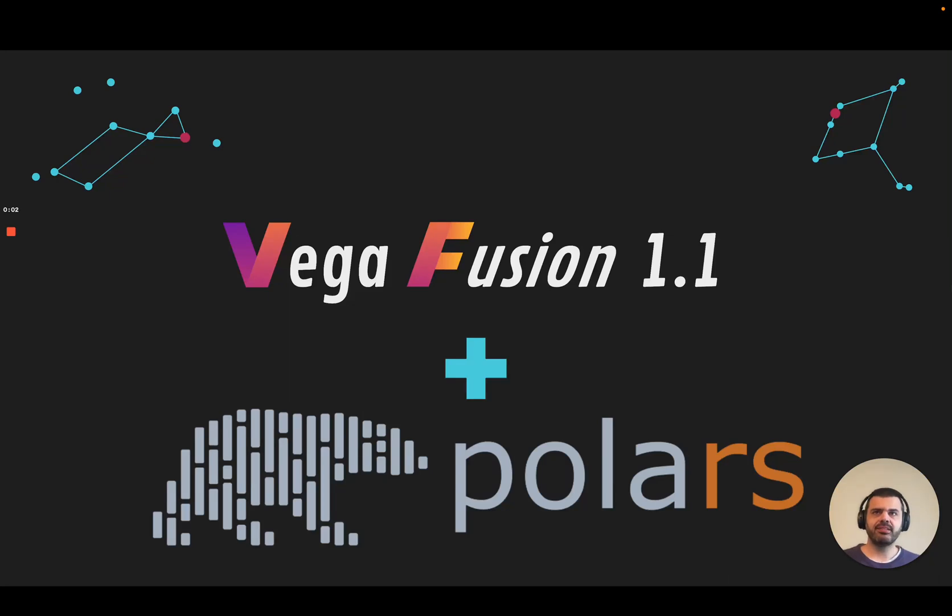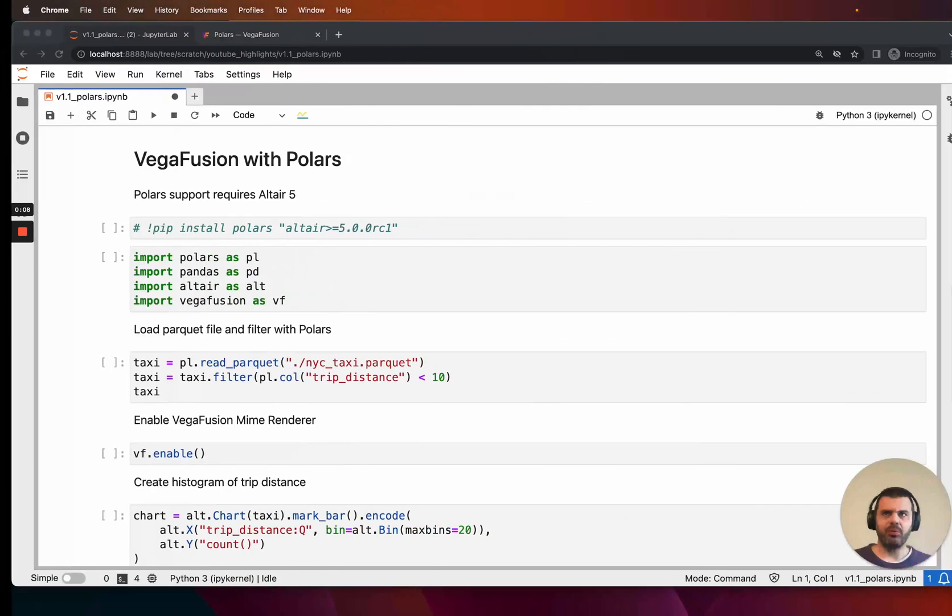VegaFusion provides server-side scaling for Vega and Altair visualizations. VegaFusion 1.1 introduces support for Polars dataframes. Let's see how it works.